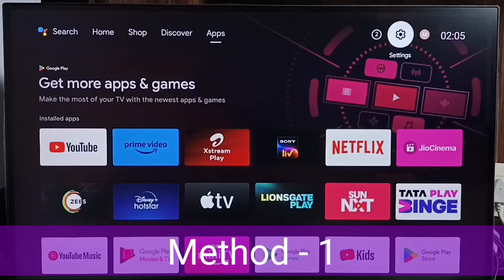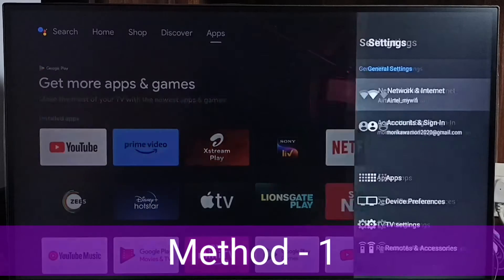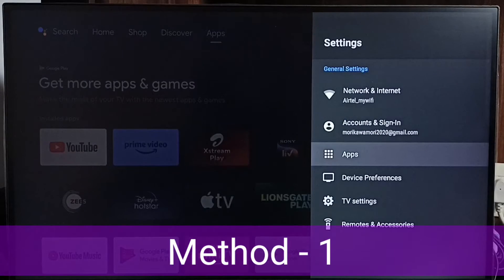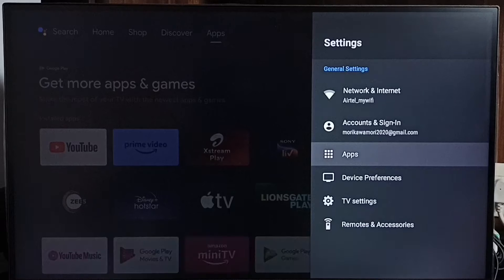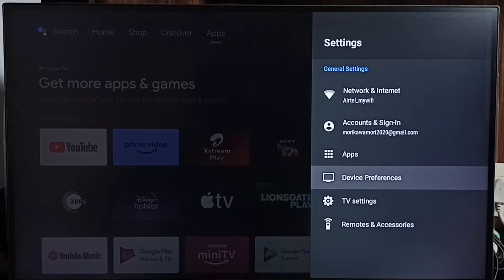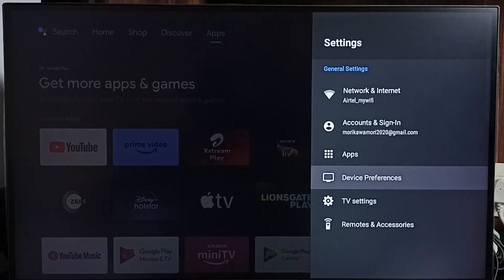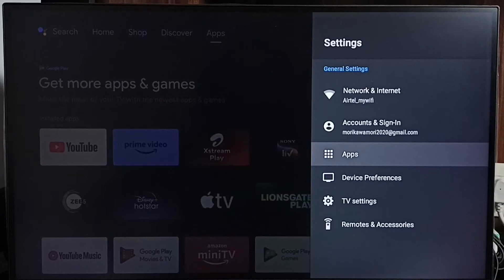Method 1. Go to settings. Select apps. In some TV models we have to go to device preferences. There we would be able to find apps. Let me select apps here.